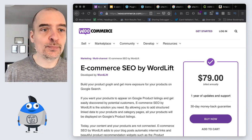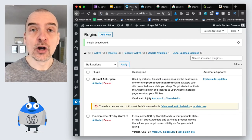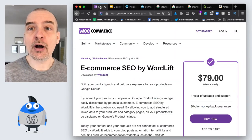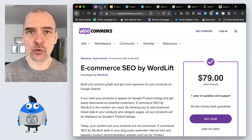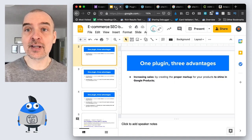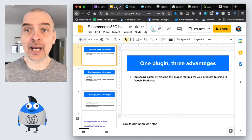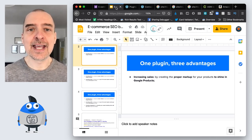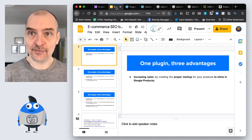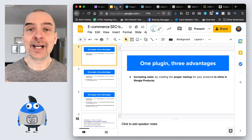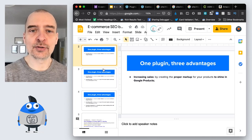Most of this video will be spent inside the WordPress dashboard. But first, I want to tell you what you get when you buy a yearly subscription for $79 to Ecommerce SEO by WordLift. You get three things. The first thing is the possibility of getting inside Google Products — appearing as a Google Product result in the search page — and you get that without even creating a feed. Ecommerce SEO by WordLift already adds the relevant markup for you to get into Google Products automatically.